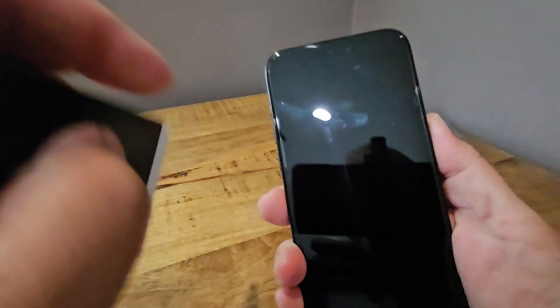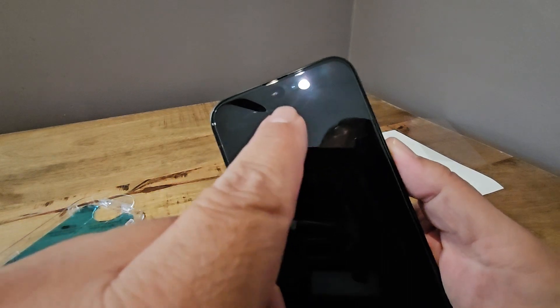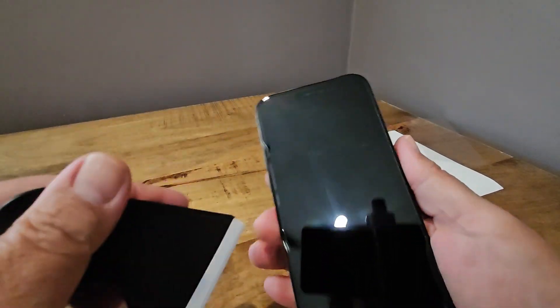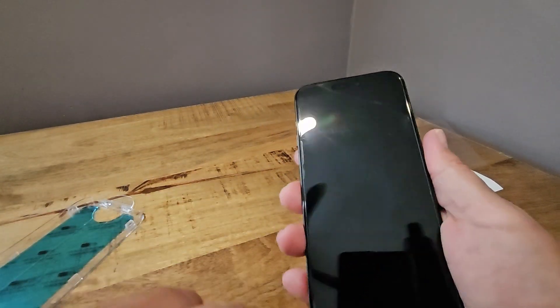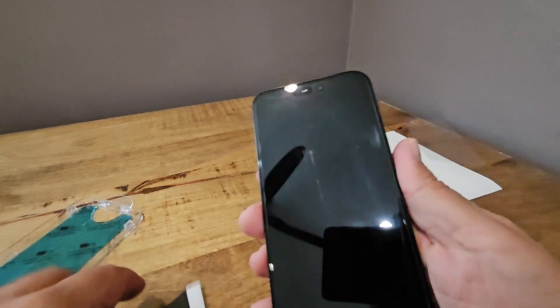It does cover the camera portion. So if you don't like that, the front-facing camera, if you don't like that, I can understand that.